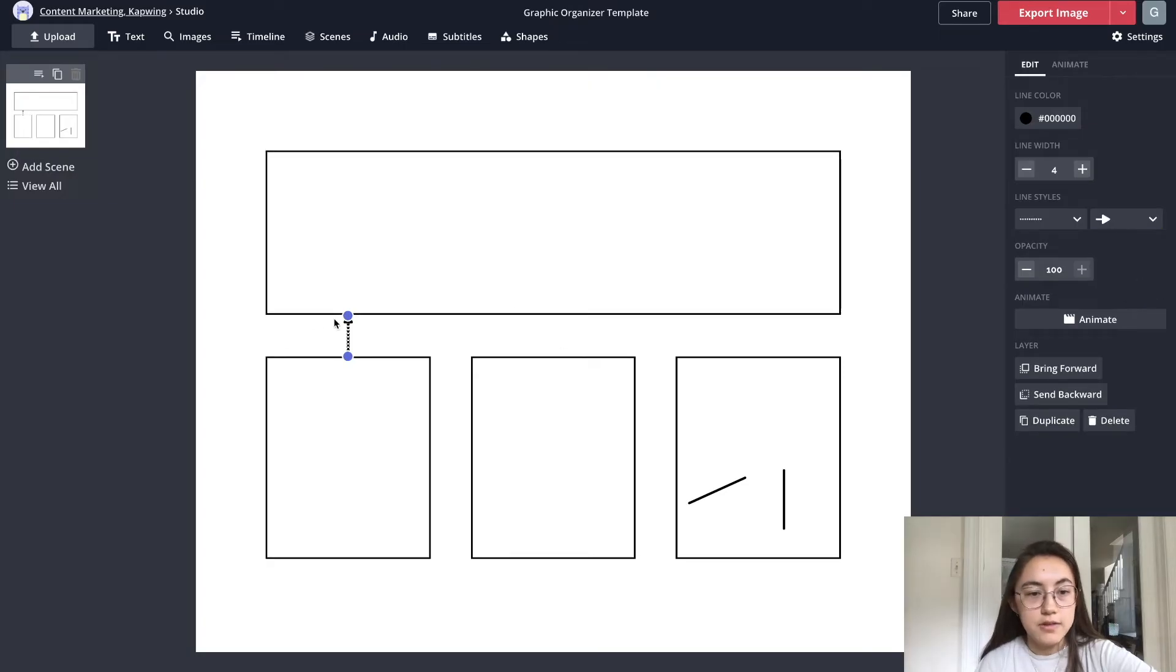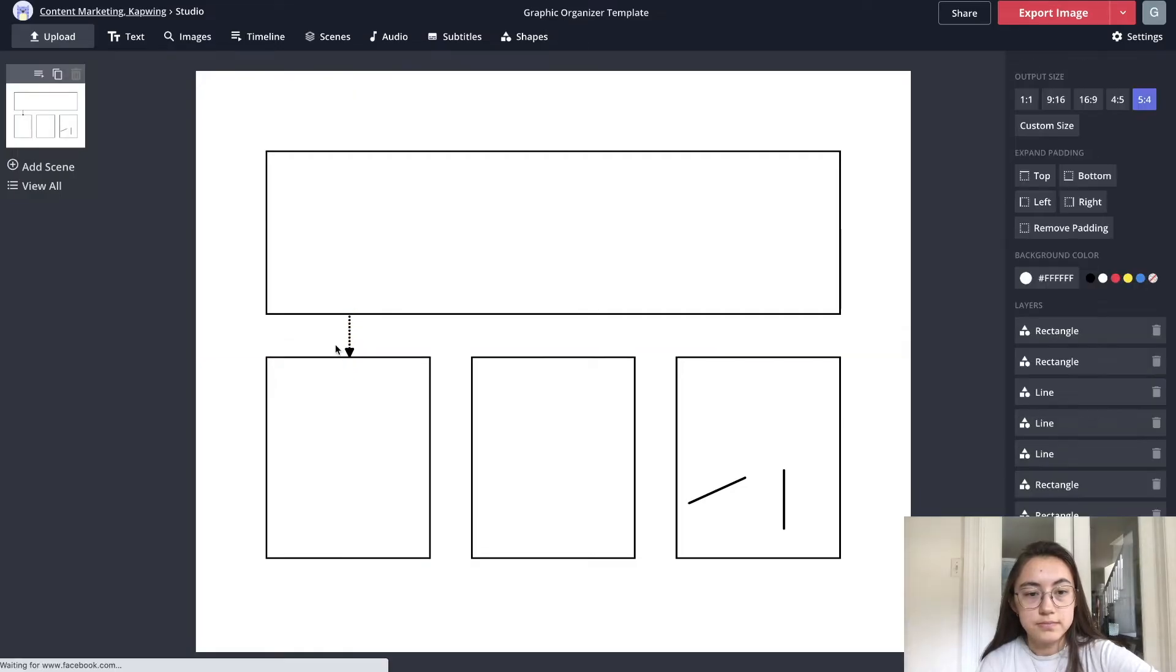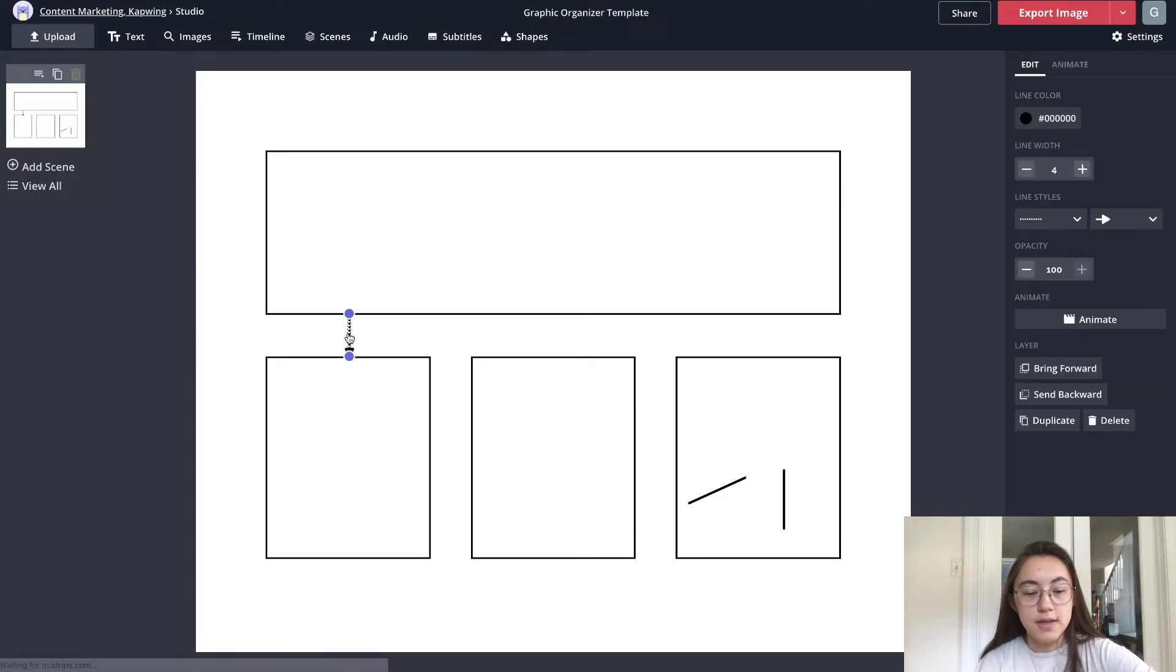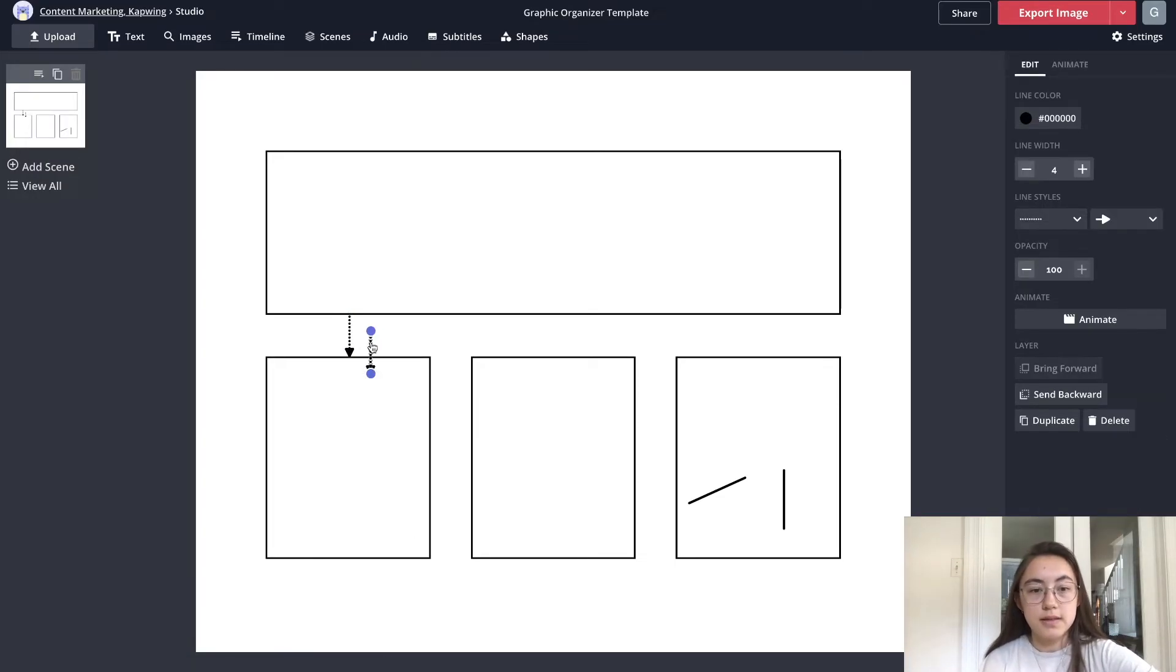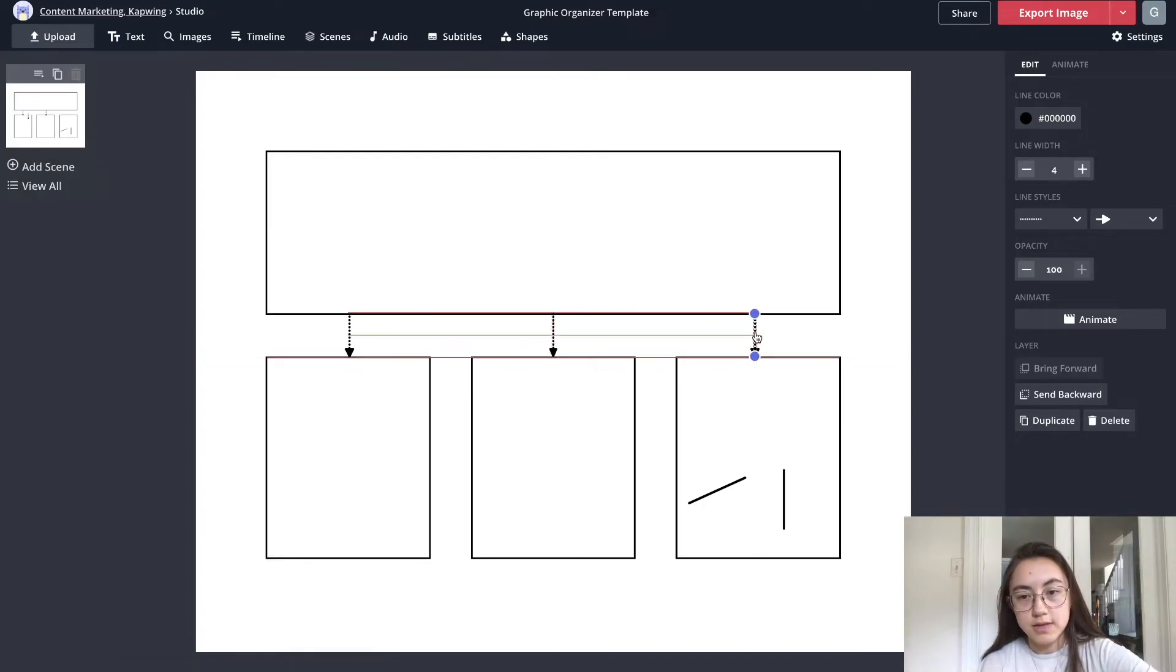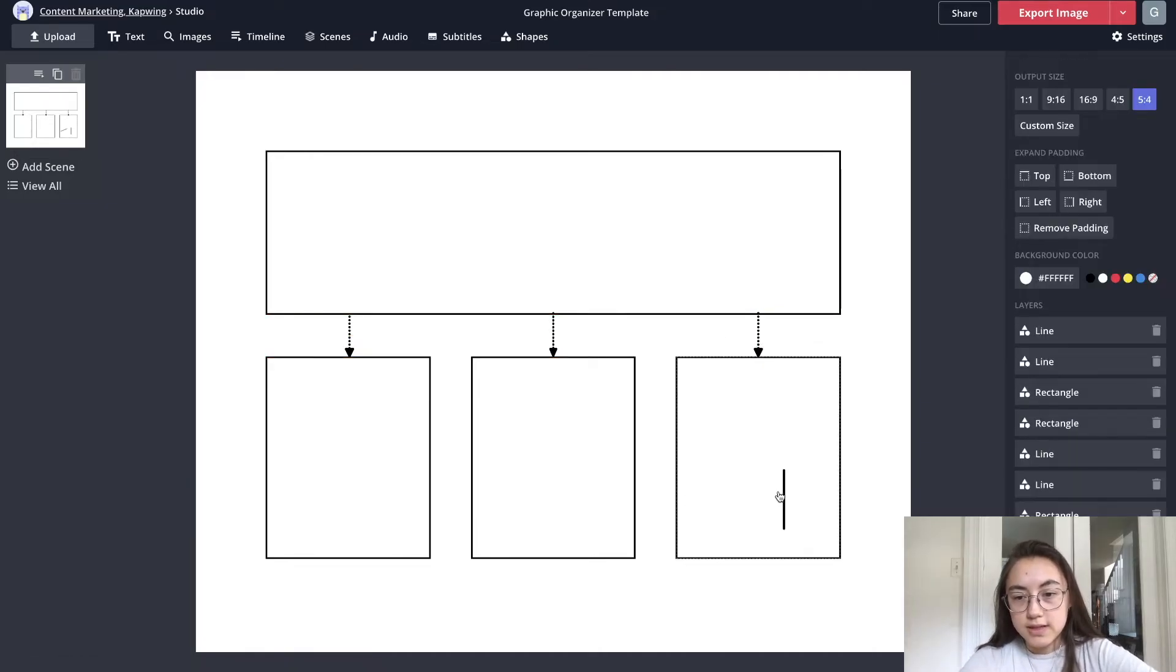Like that. If the arrow's pointing the wrong way you can just move it down by dragging it. So that's an example of one arrow and I kind of like that one so I think I'm just gonna copy and paste so that the other boxes are pointed to with the same arrow style.